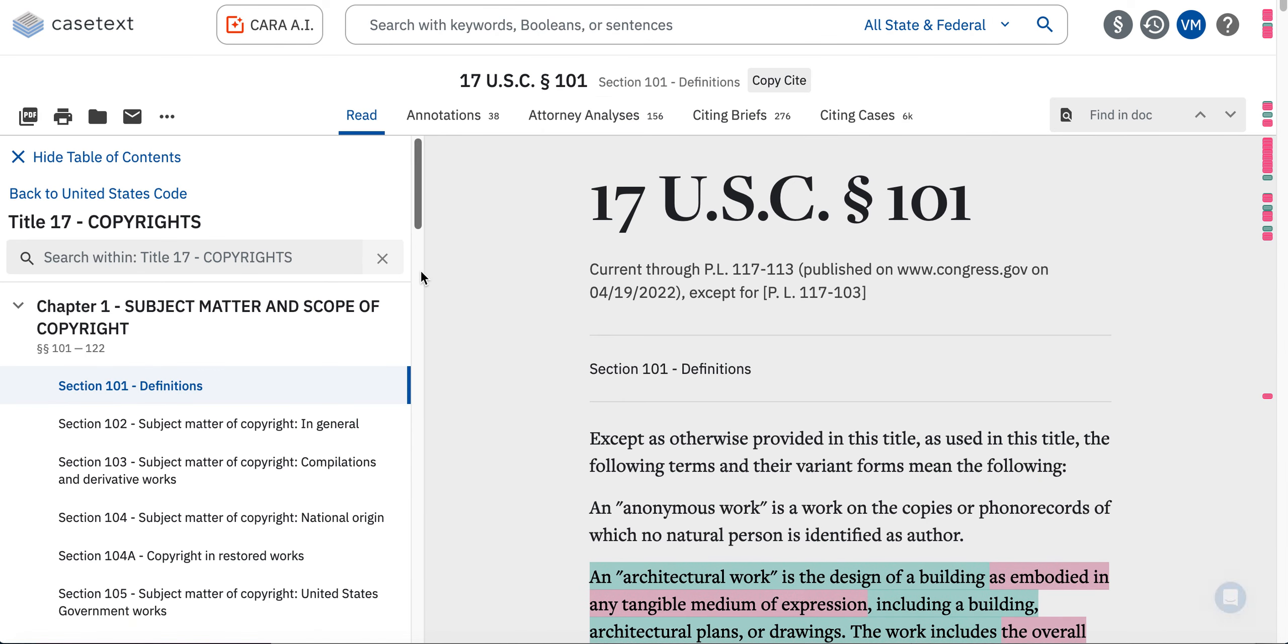So that is how you use CaseText's Type Ahead feature to quickly and effectively find cases, statutes, and other authorities. Thank you.